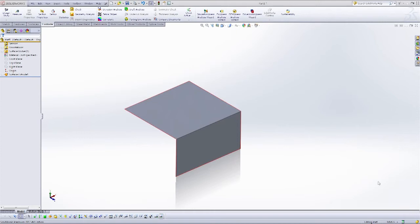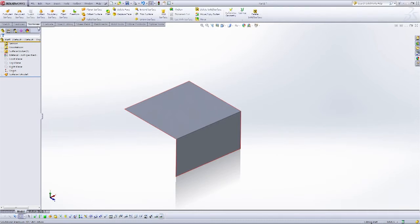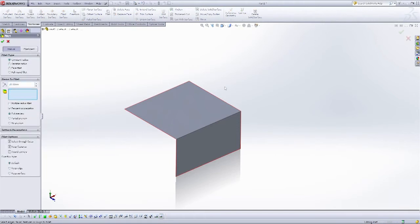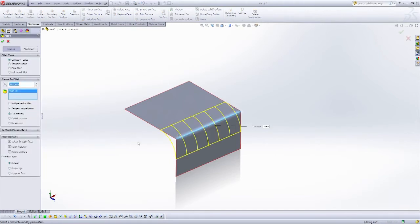So I have a hard-edge surface here, and I'd like to create that really nice blend between them. So I'm first going to grab my surfaces toolbar, and I'm going to use the fillet, and I'm just going to create a constant radius fillet, 30 millimeters on this edge.